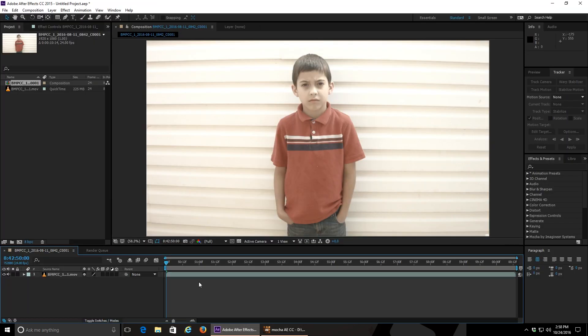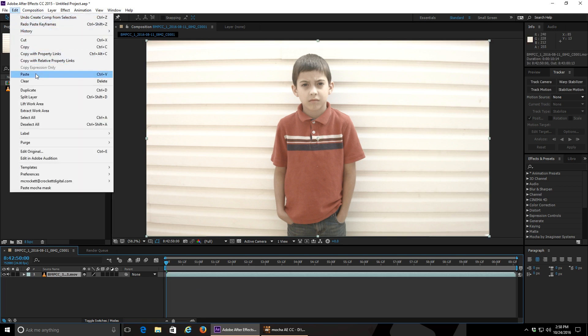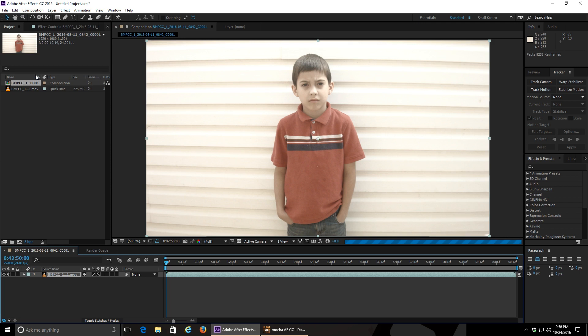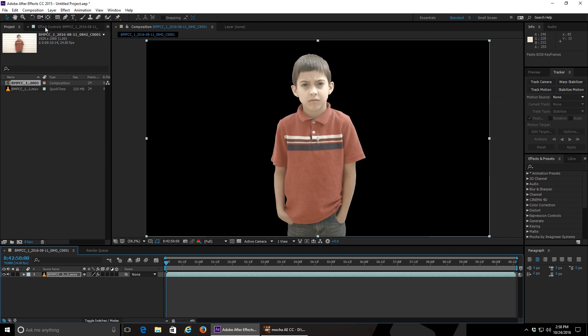Now there are two ways to do this. One is to make sure that your clip is highlighted in your composition panel. Click the edit menu and choose paste. Then if you go into the effect controls panel, you'll see a shape mask that's been created for every mask that you created in Mocha. And you can see here that I forgot to name my son's left arm. Oh well.